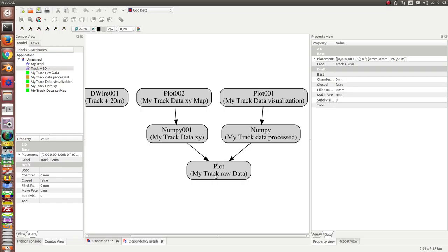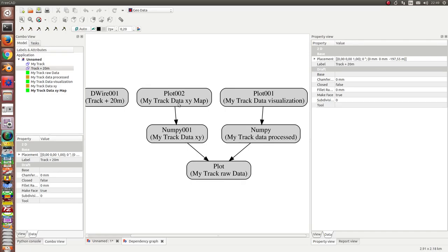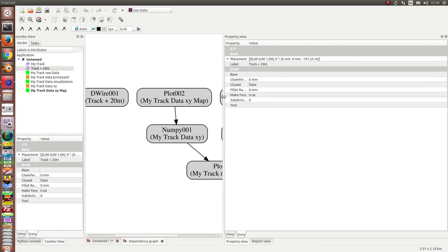First I have a node from matplotlib which I use to plot the raw data. Then there are two numpy processing nodes to calculate some other data sets, and then we have two matplotlib nodes to visualize these data sets. Let's start.